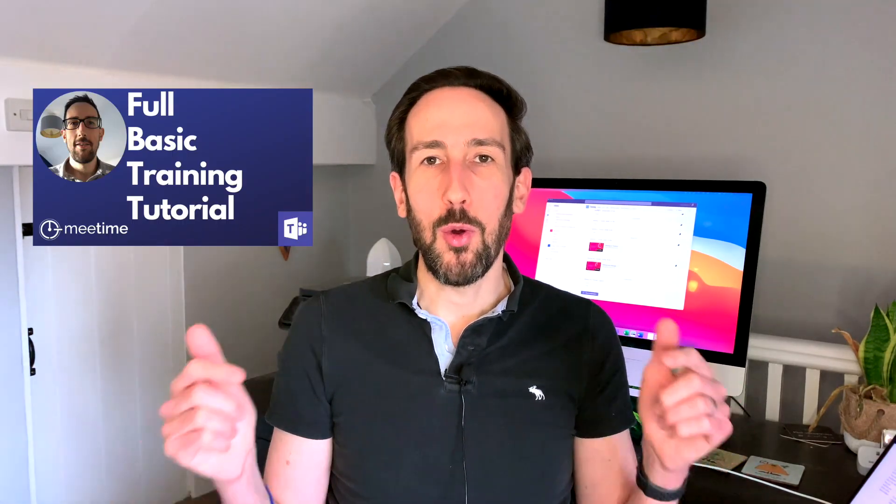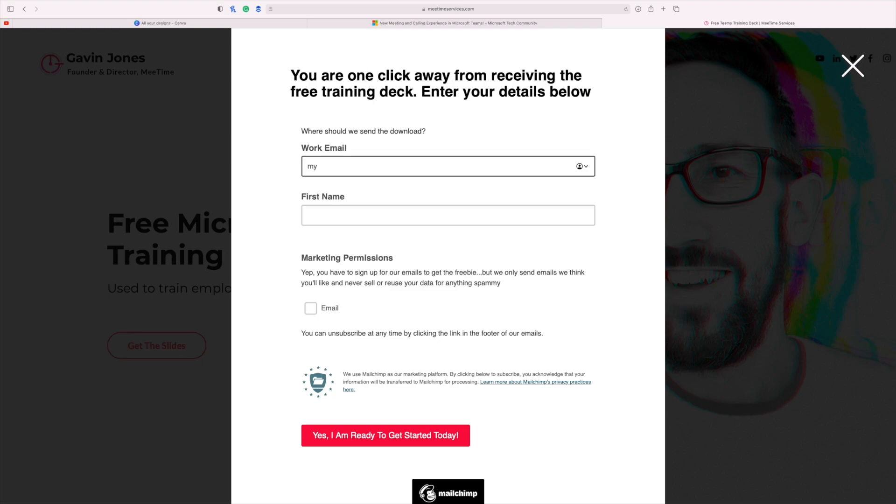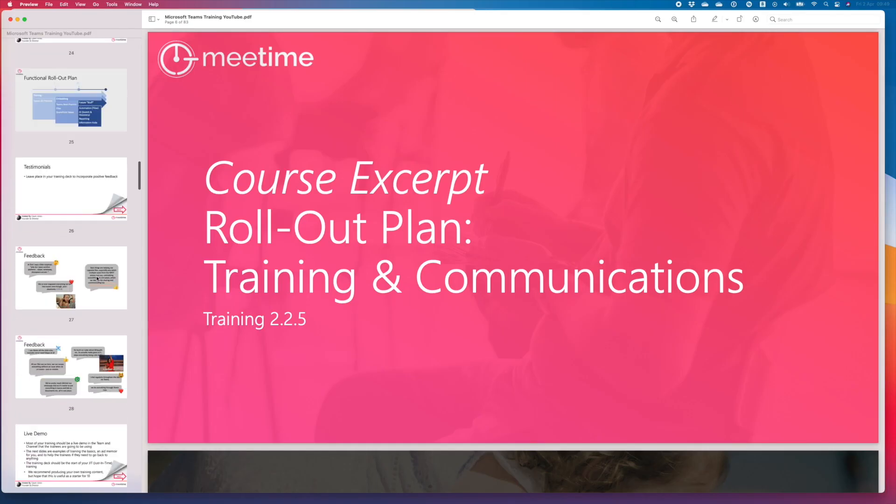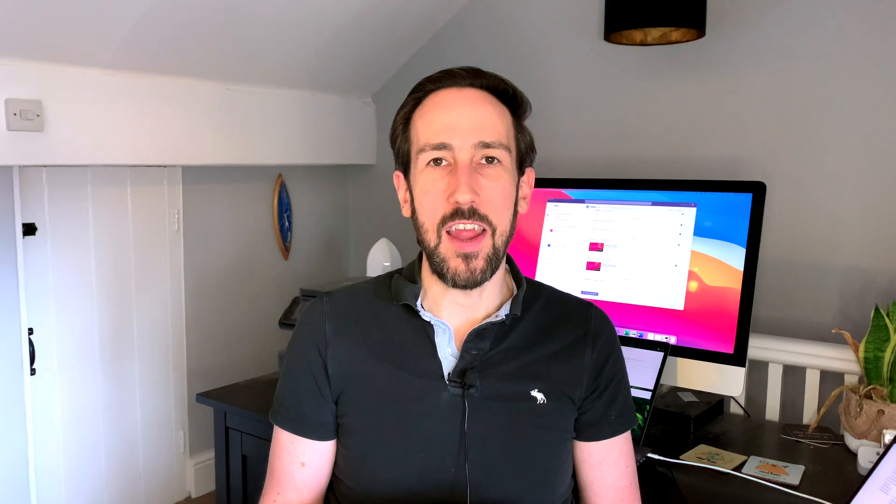Now you know all about external and guest access as it relates to calls in Microsoft Teams. But if you're just using Microsoft Teams for calls, you're missing out on 90% of the benefit of using Teams at all. To find out more about the missing 90%, check out this video or grab our free Teams training deck. In the description below, there's a download link. Go ahead and click that right now.